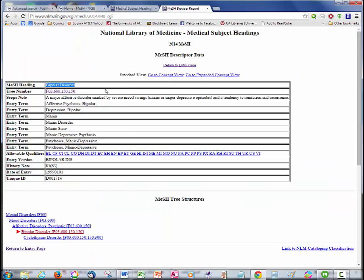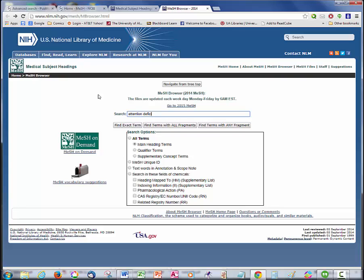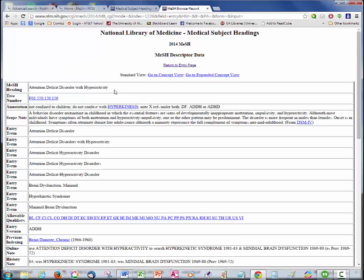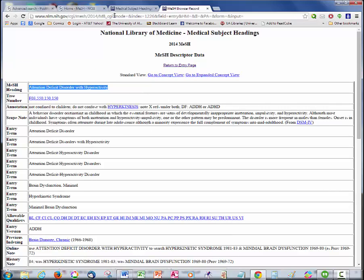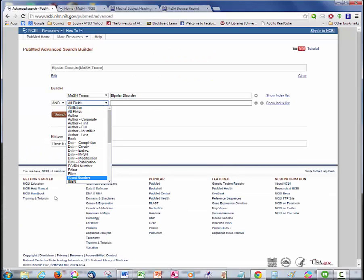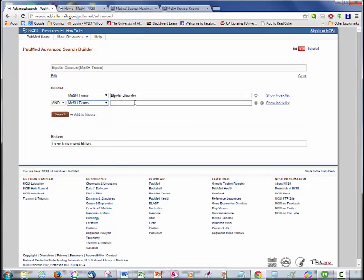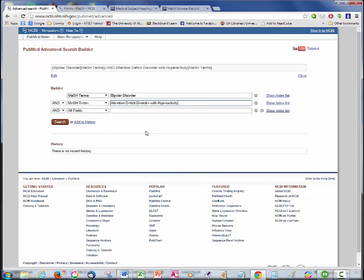Then I go back to the MeSH browser and search for Attention Deficit. Once again, I find the term I need. In this case, Attention Deficit Disorder with Hyperactivity. I copy it again, go back to my search, and just as before, select MeSH terms, and then paste it into the search box.